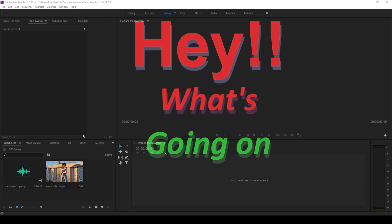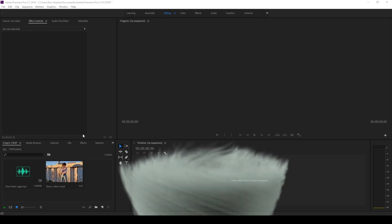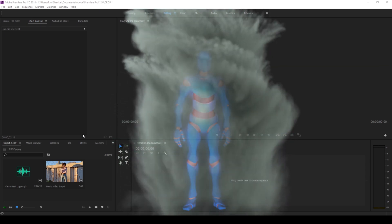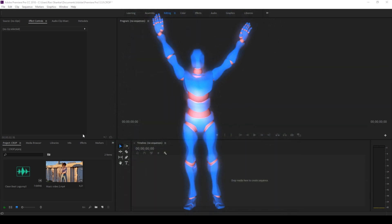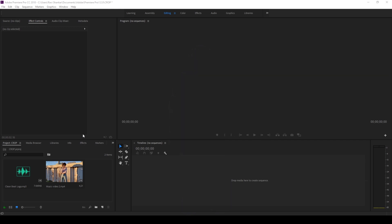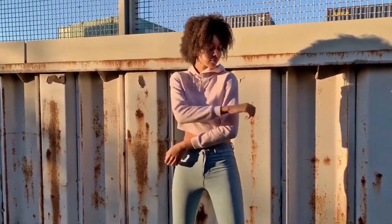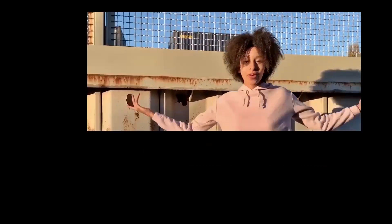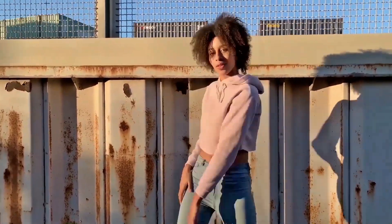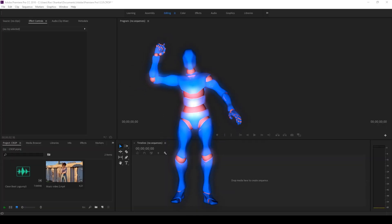Hey, what's going on guys, Travi here from Era FX along with Mr. Zeebo. Welcome to another Adobe Premiere Pro tutorial. In this video we're going to be learning to make this crop-to-beat music video effect in a very easy way. So without any delay, let's get started.